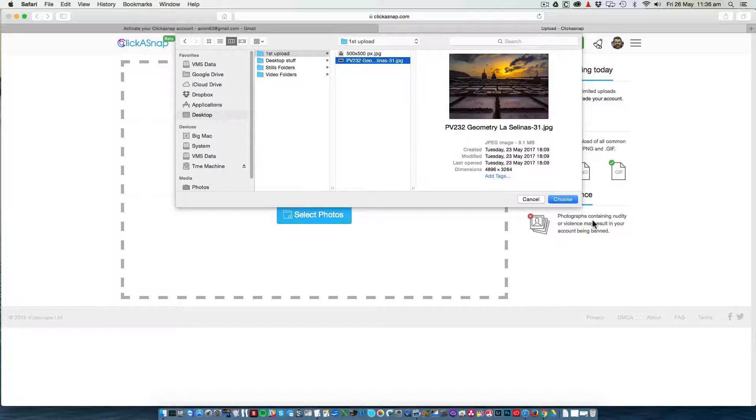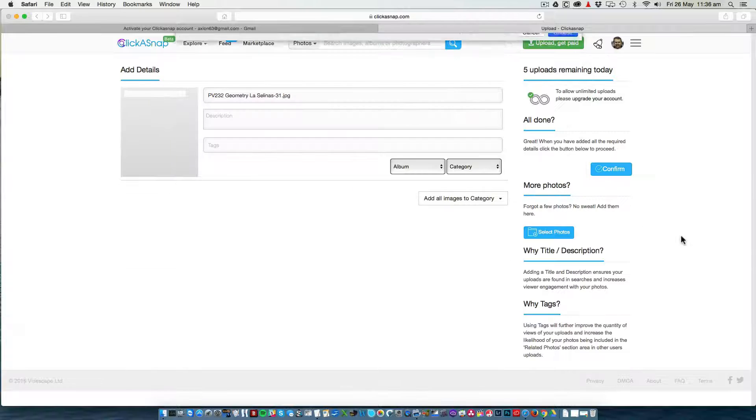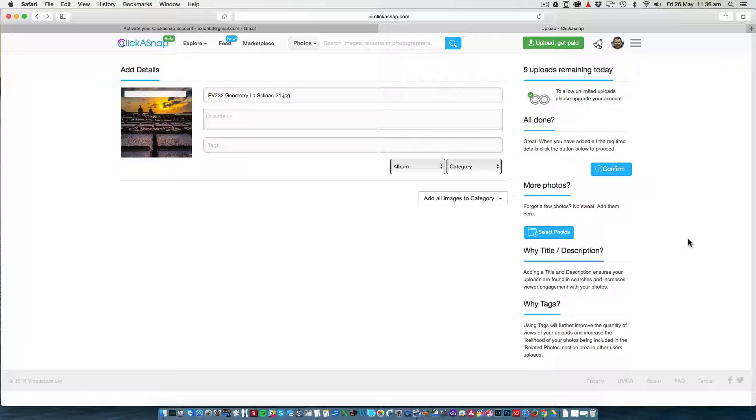I'm going to upload this photo here that I took on a photo workshop I run on Lanzarote.